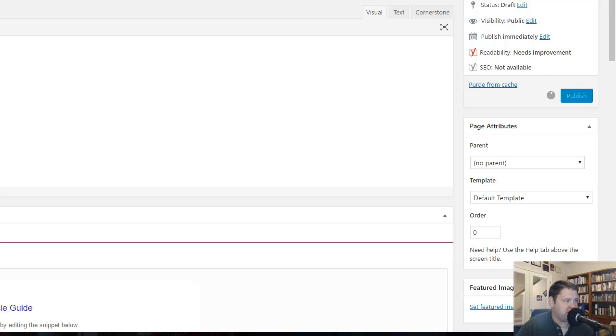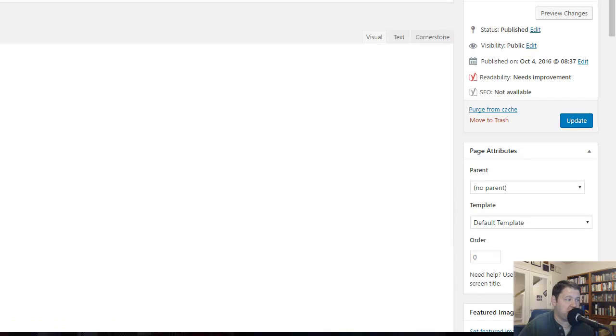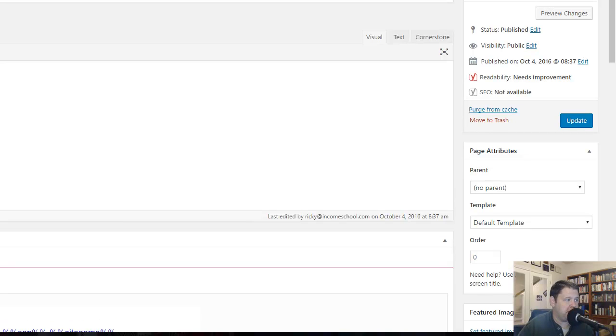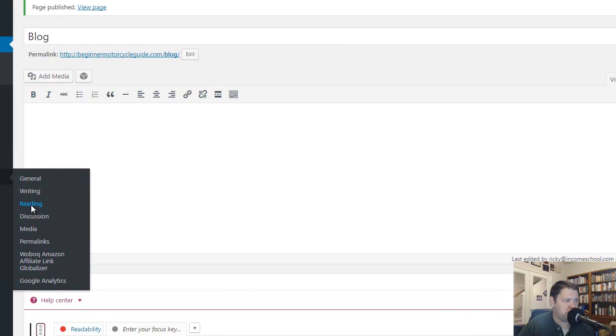And then as soon as the page reloads we're going to go and we're going to change what is going to actually show as the home page. So here on the left I'm going to go to Settings. I'm going to go down to Reading. And click on that.